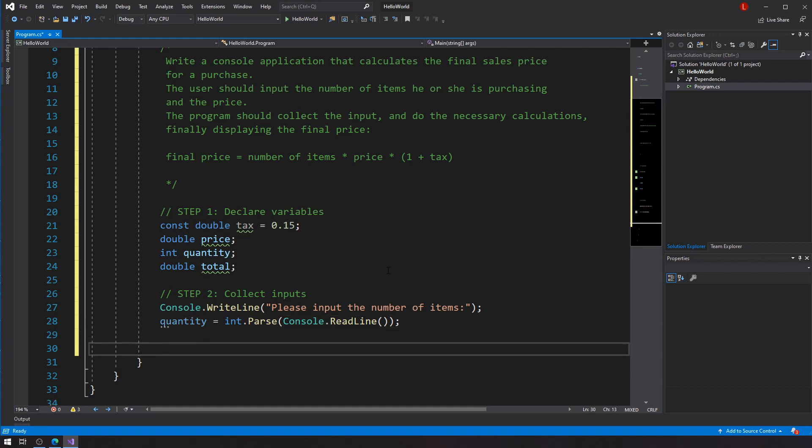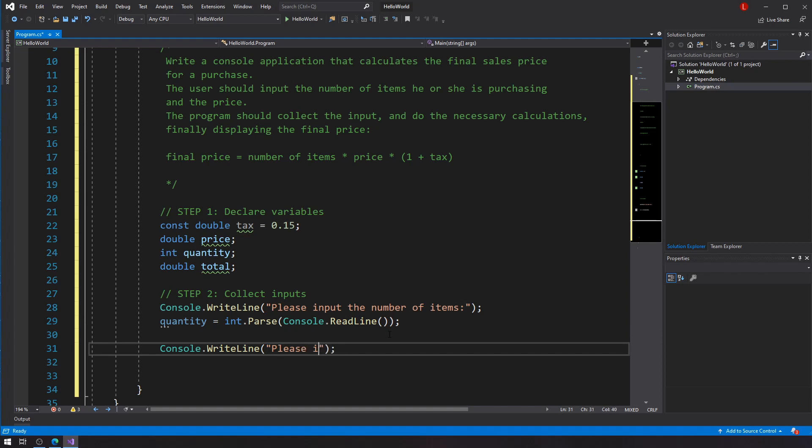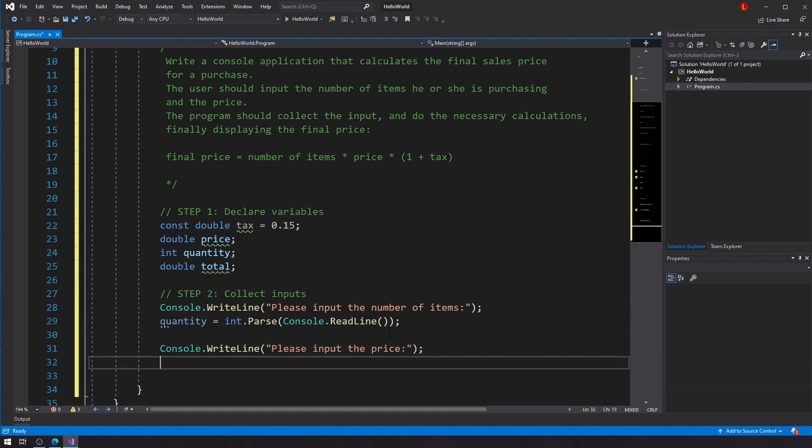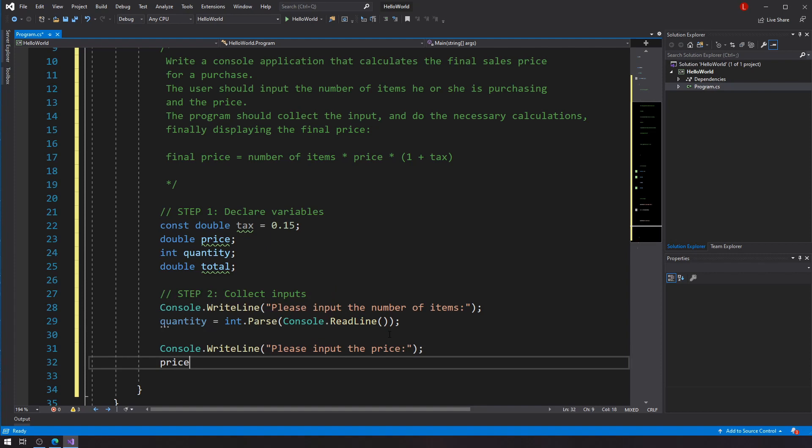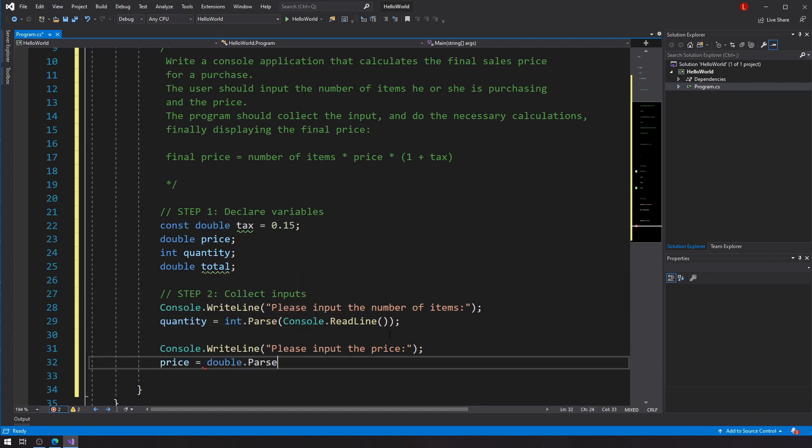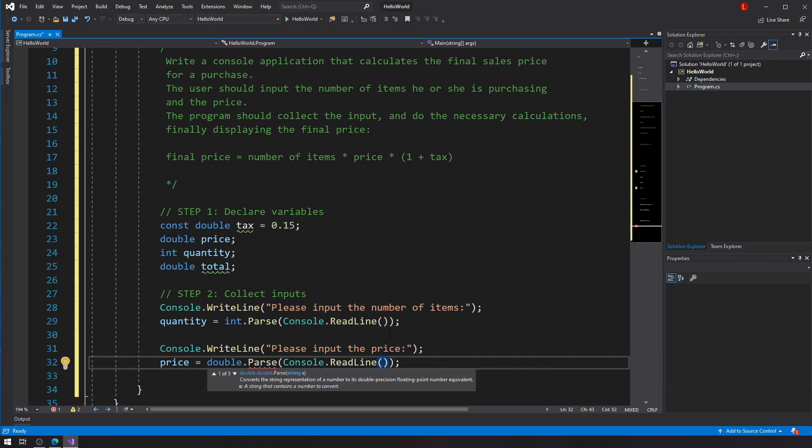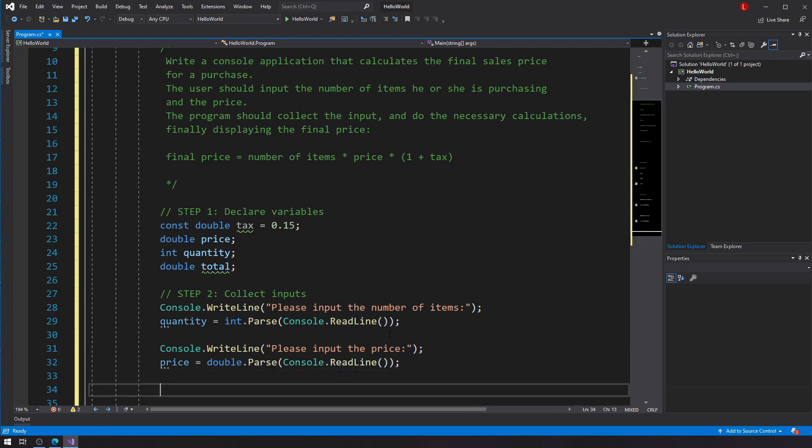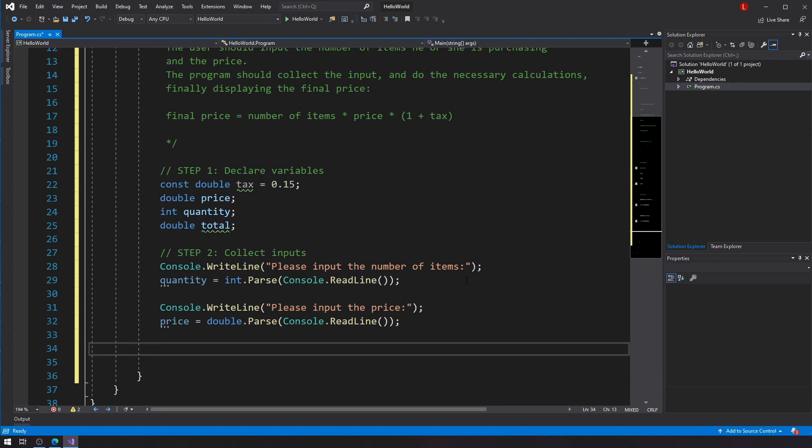Now this is not the only thing that I have to collect from the user. I also have to collect the price value. So please input the price. Then price is equal to and now that's going to be a double. So double.Parse console.ReadLine. Alright. So I guess that's pretty much it.